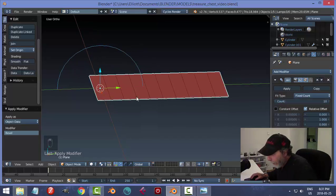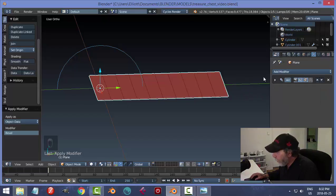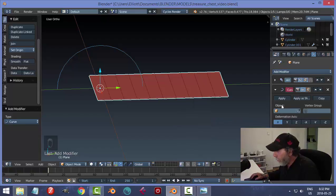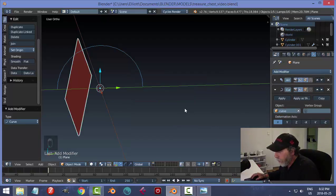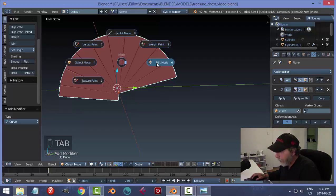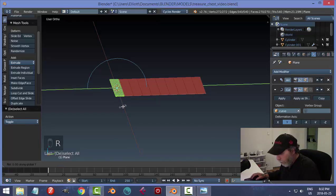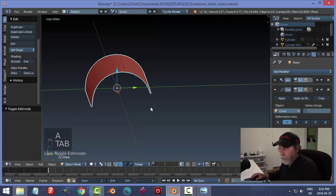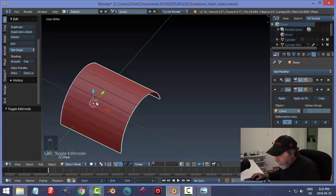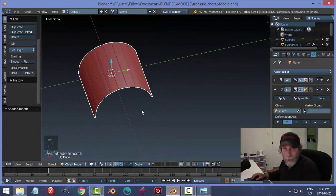There will be some manipulation needed. Add Modifier, Curve — choose the curve object and switch axis to Y. I get a fan-like shape starting to curve, but it's in the wrong orientation. Go back into Edit Mode, select the base plane, rotate Y 90. Back to object mode and now you get the proper curved wood planks.